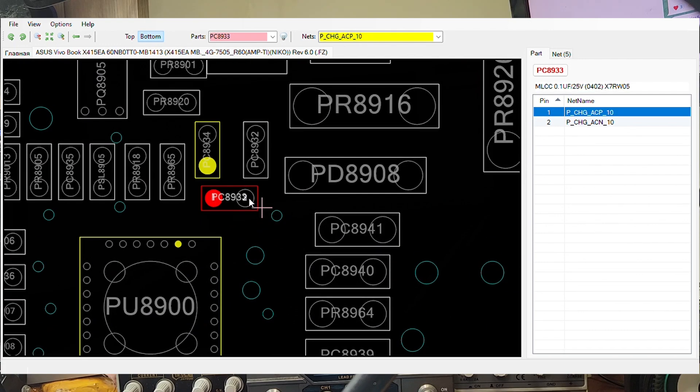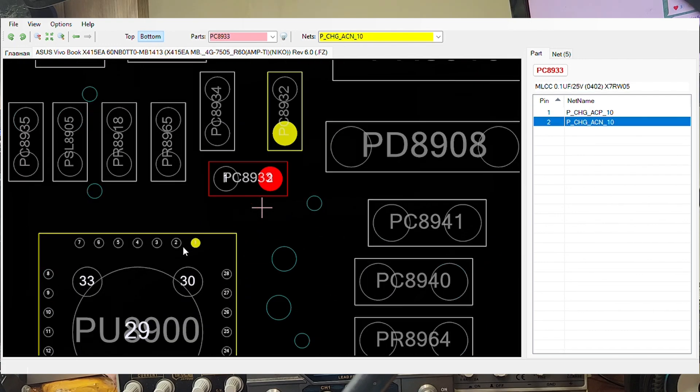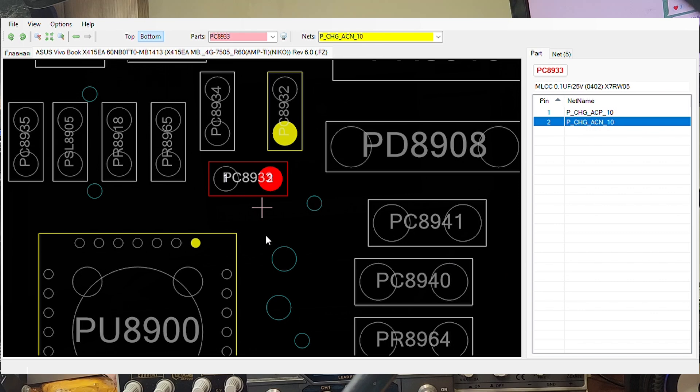So as always I hope you guys learned something and I will see you in another video. So it's all about continuity between the pads, the pin number one and pin number two here and the current sensor resistor, so that the motherboard knows what current it's using from the charger. I hope you learned something, I'll see you in another video. Cheers guys.